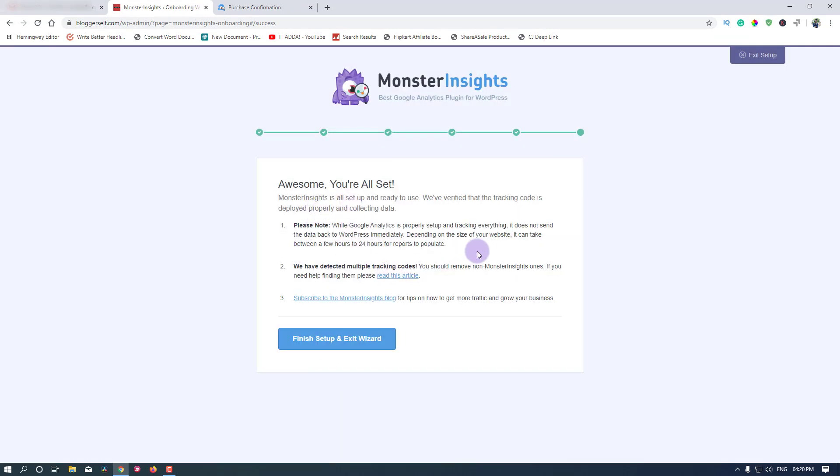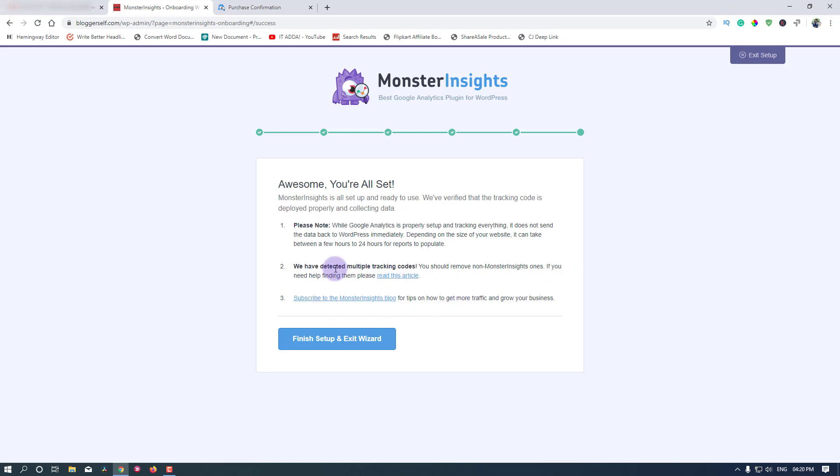This is it. Multiple tracking codes - you should remove non-MonsterInsights ones. If you need help finding them, please read this article. I had already installed Google Analytics, so I will have to remove those tracking codes to properly set it up.